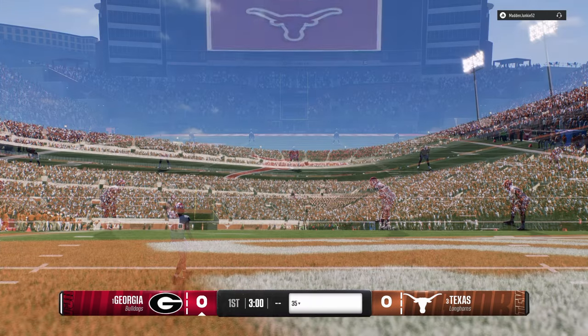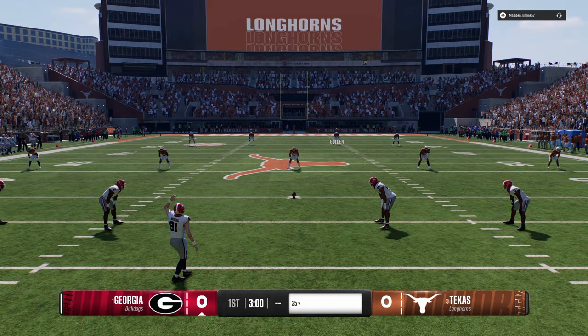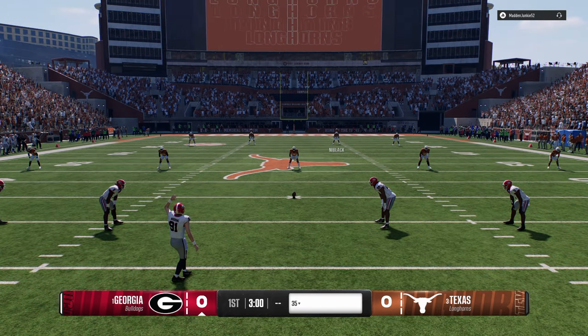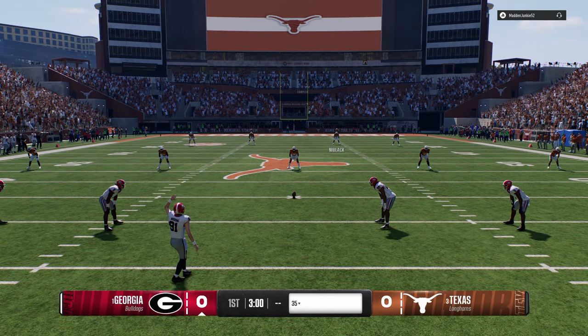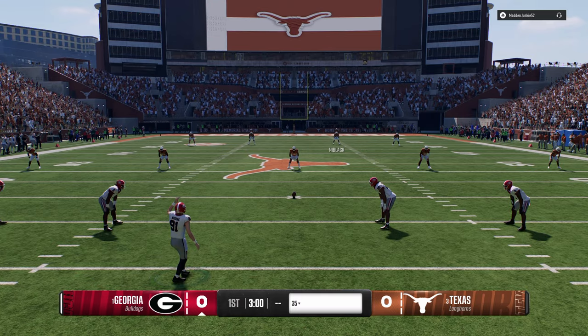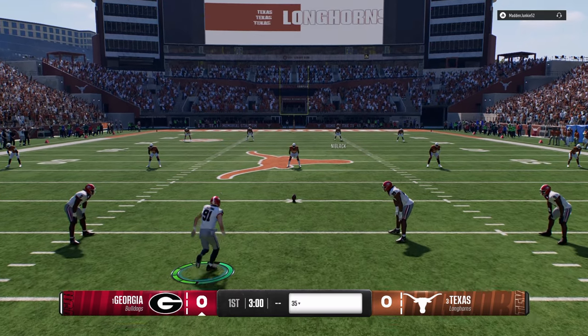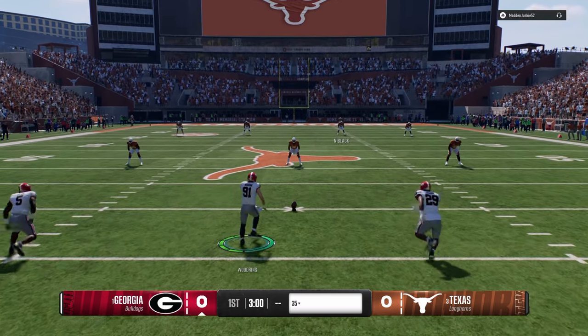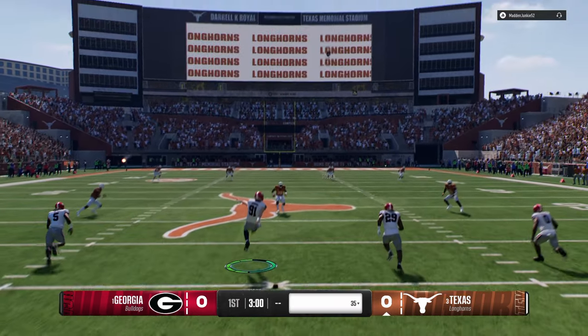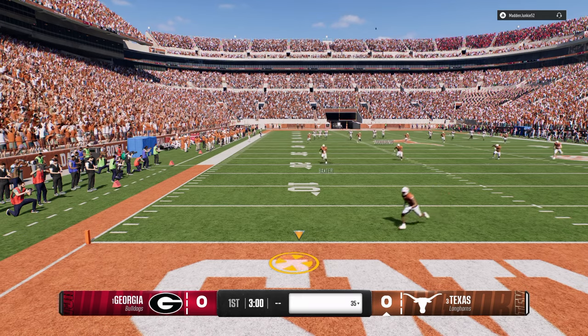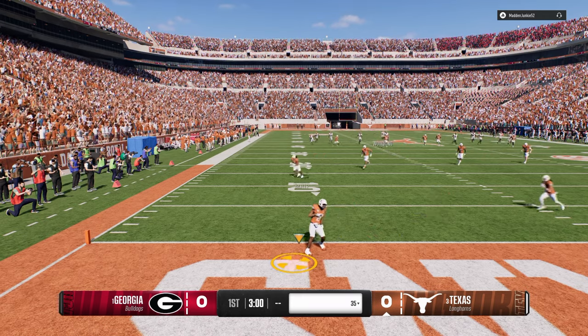Texas versus Georgia, boys. We're going to show you the best way to use Texas with their glitched playbook. This is Texas' offense, and we are rocking Texas' defense as well.